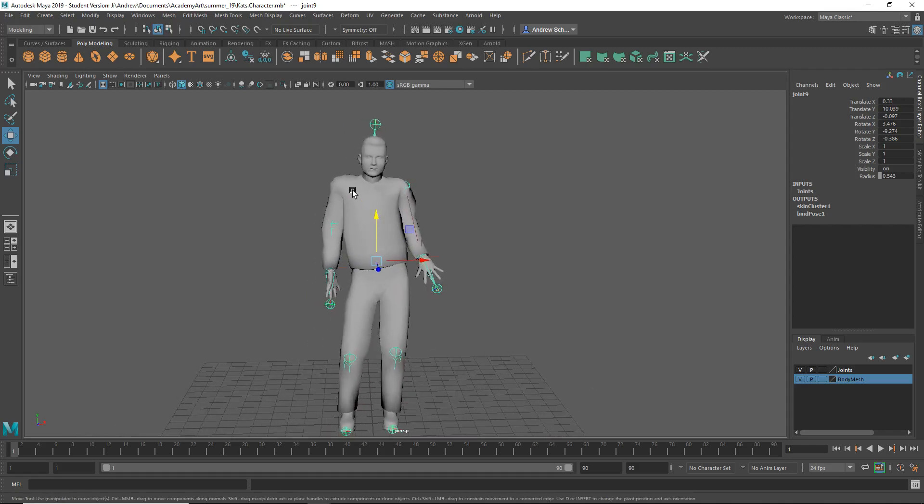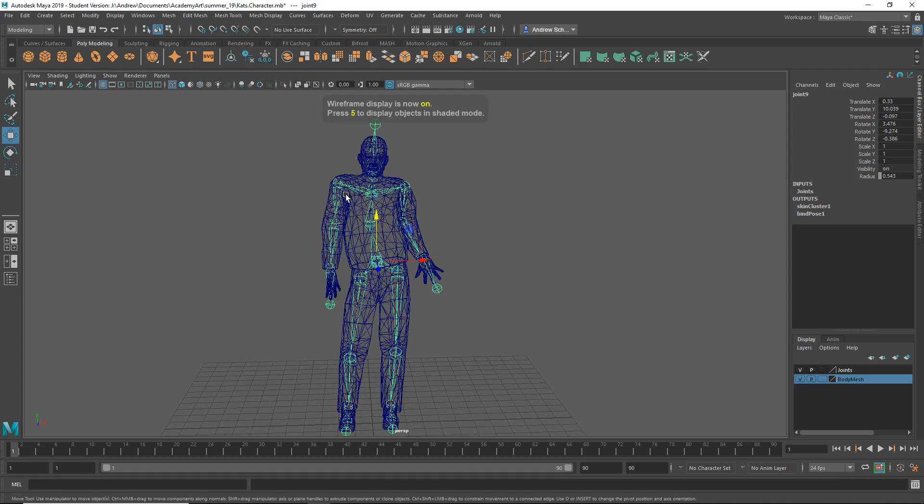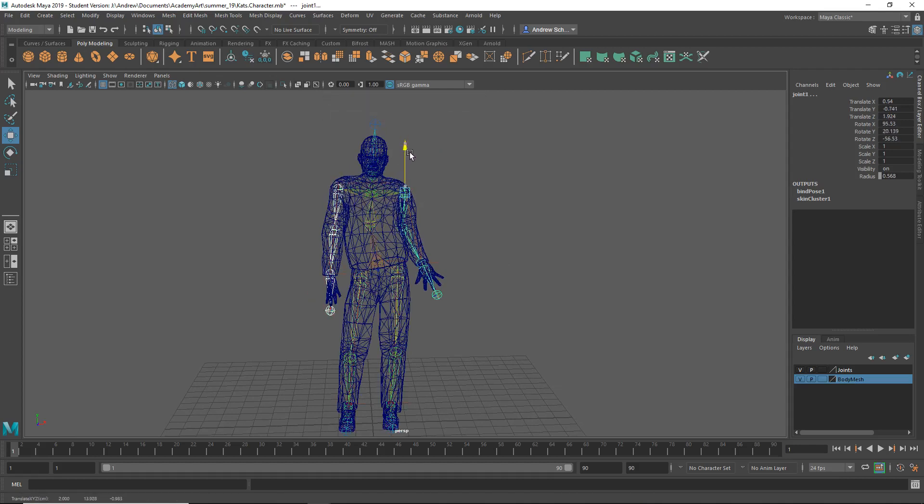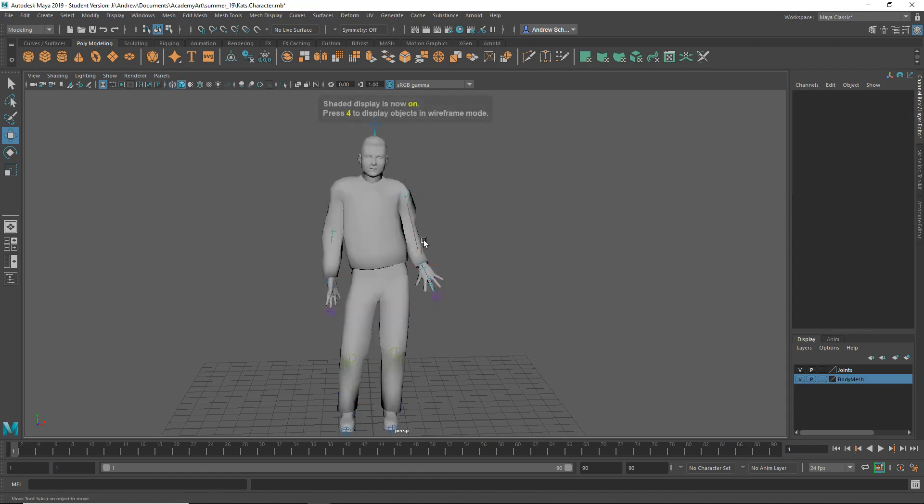His shoulders sort of look kind of shrugged. I might actually... Normally I don't move joints too much, but I might move them down. It's not an amazing pose.